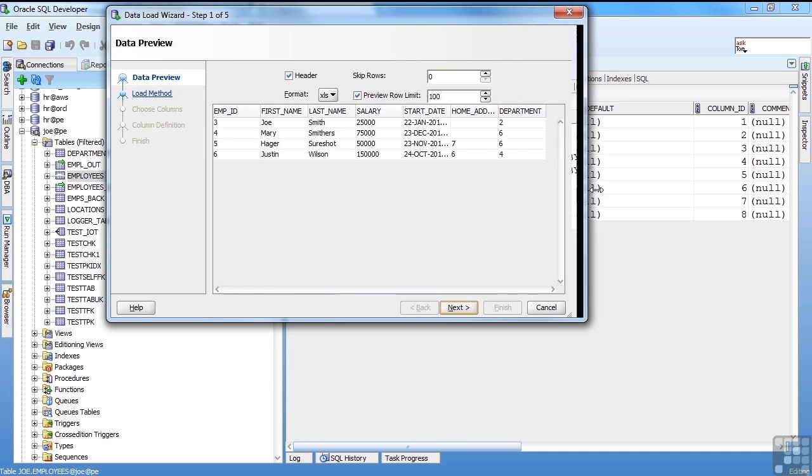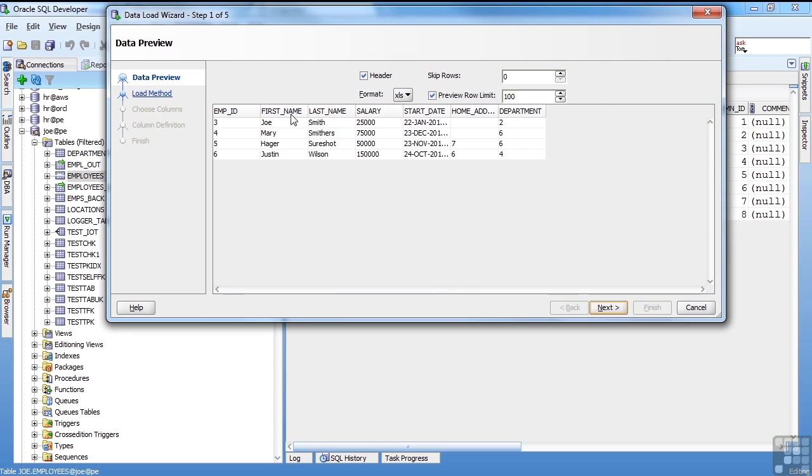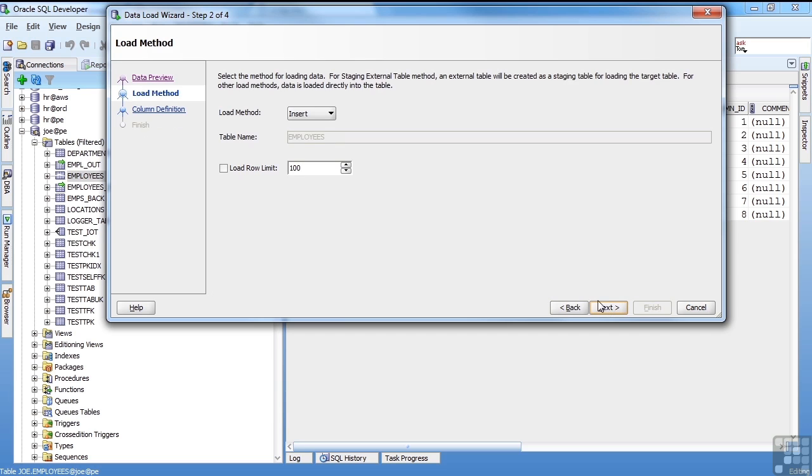So it looks at that and says, okay, here's the data that I see. It's got a header. It's going to skip no rows. The format is XLS. And you can preview a number of rows and set the limit for the preview here. I'll say next.